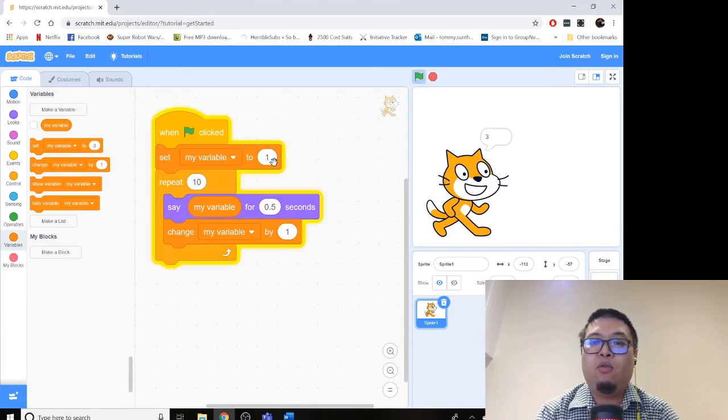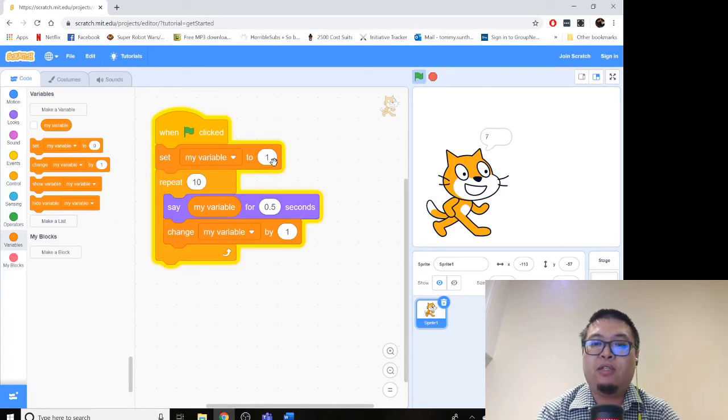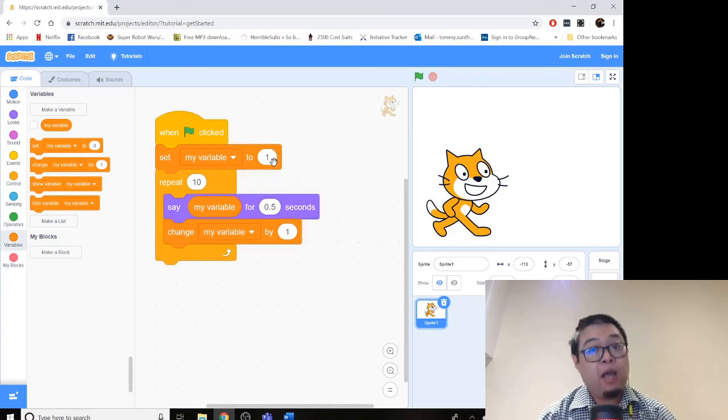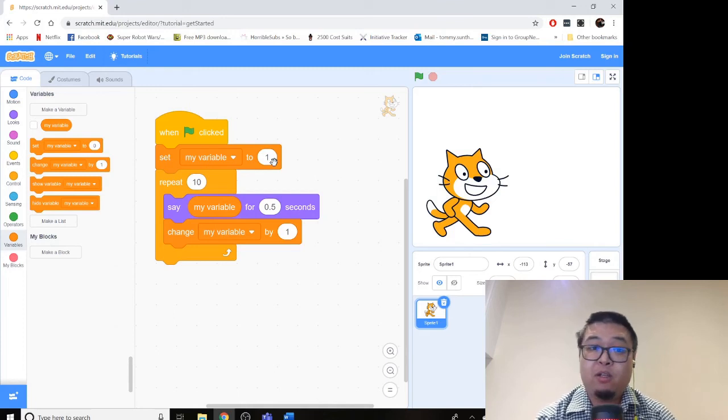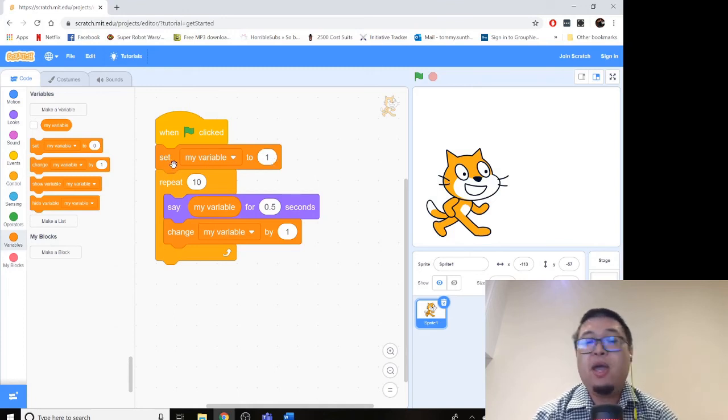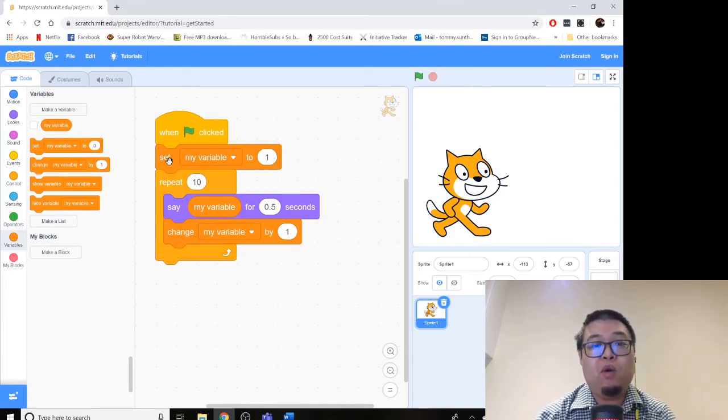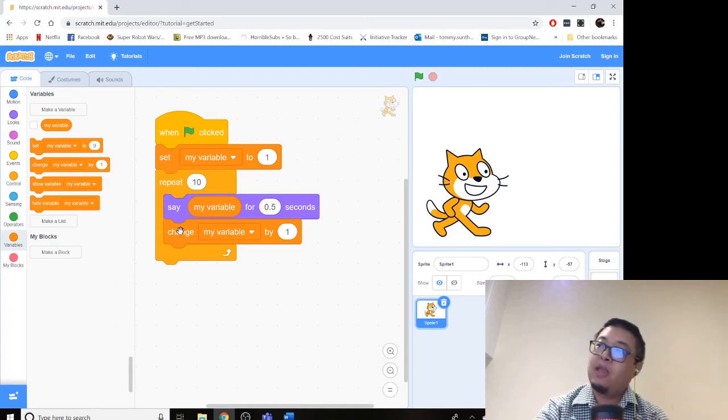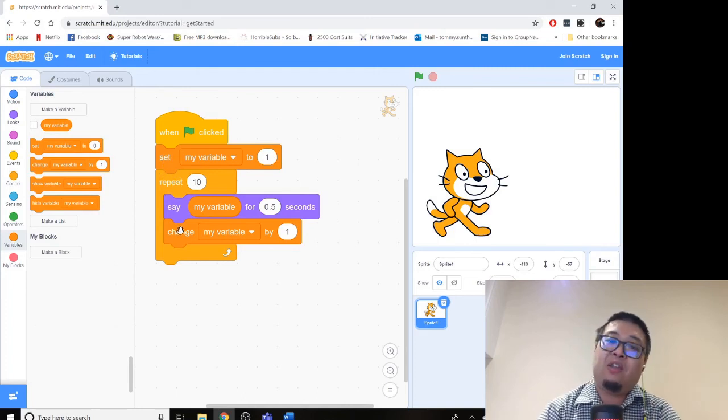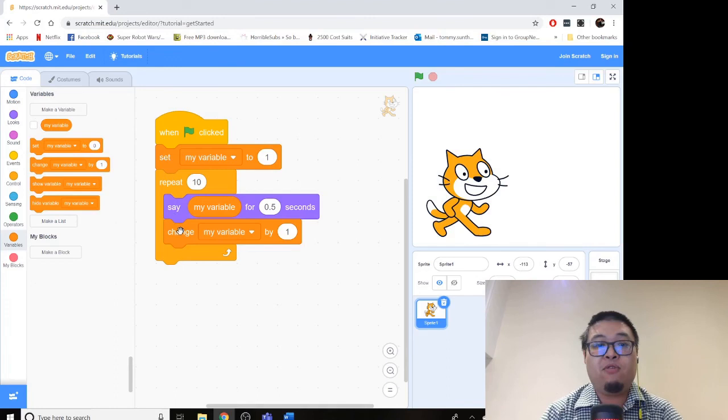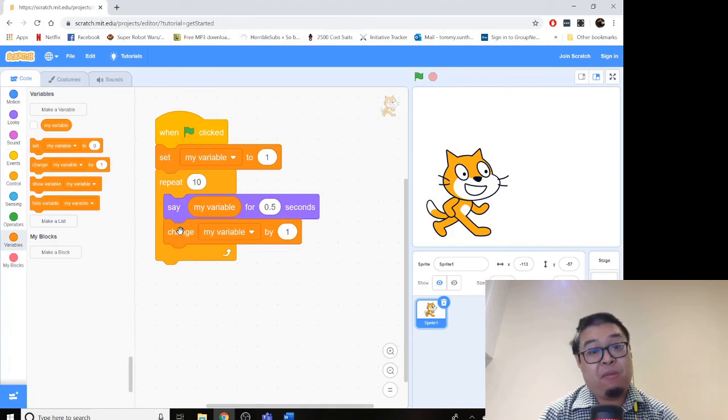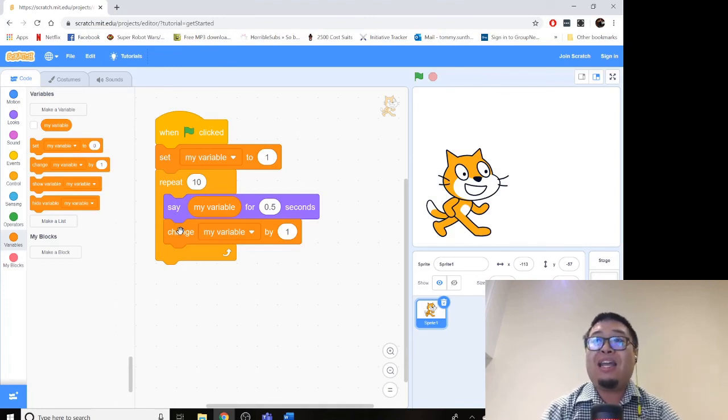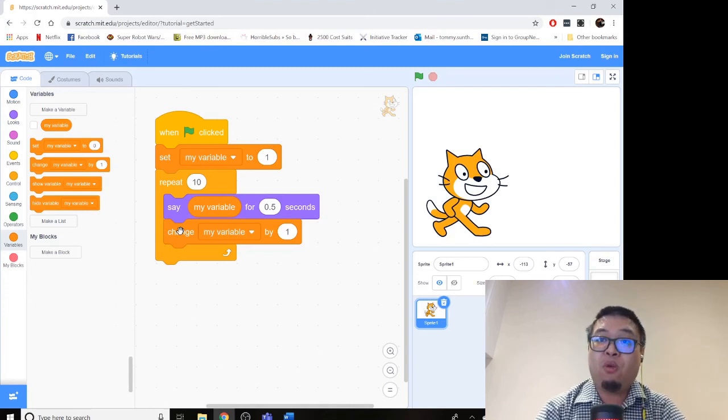1, 2, 3, 4, 5, 6, 7, 8, 9, 10. Look at that. We counted to the number 10. So how many lines of code did that take us? 1, 2, 3, 4. That's less than the number of lines of code we needed to count to the number five, the old way. So that is how loops work.